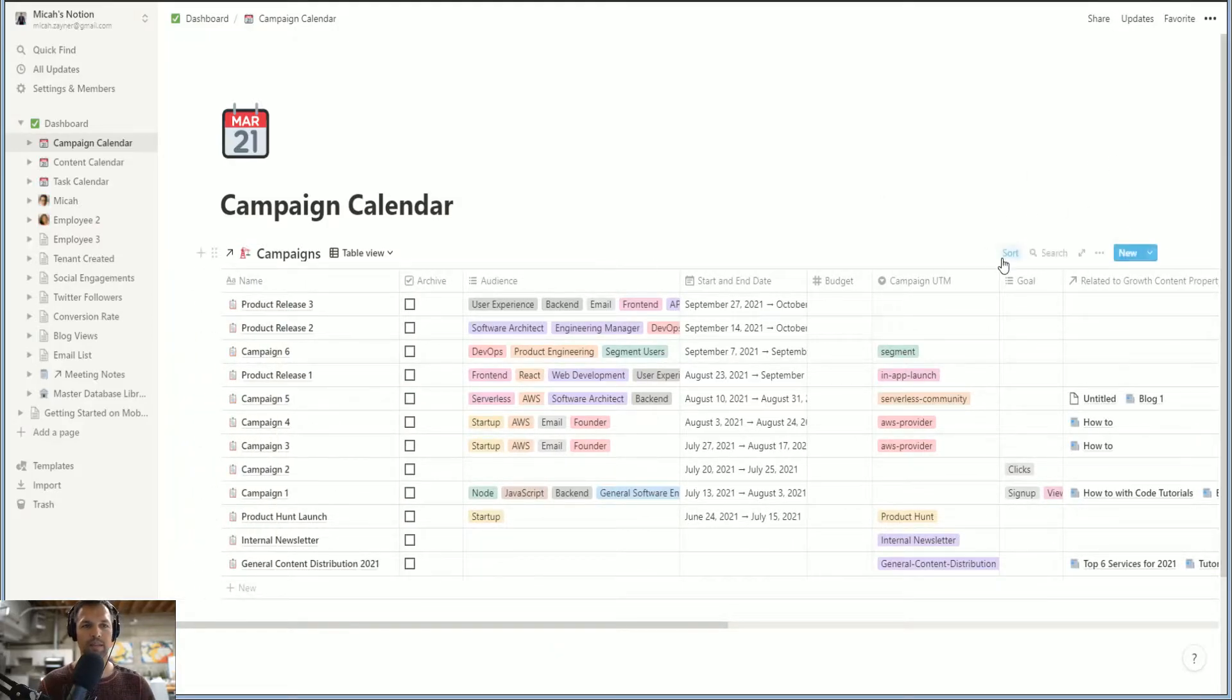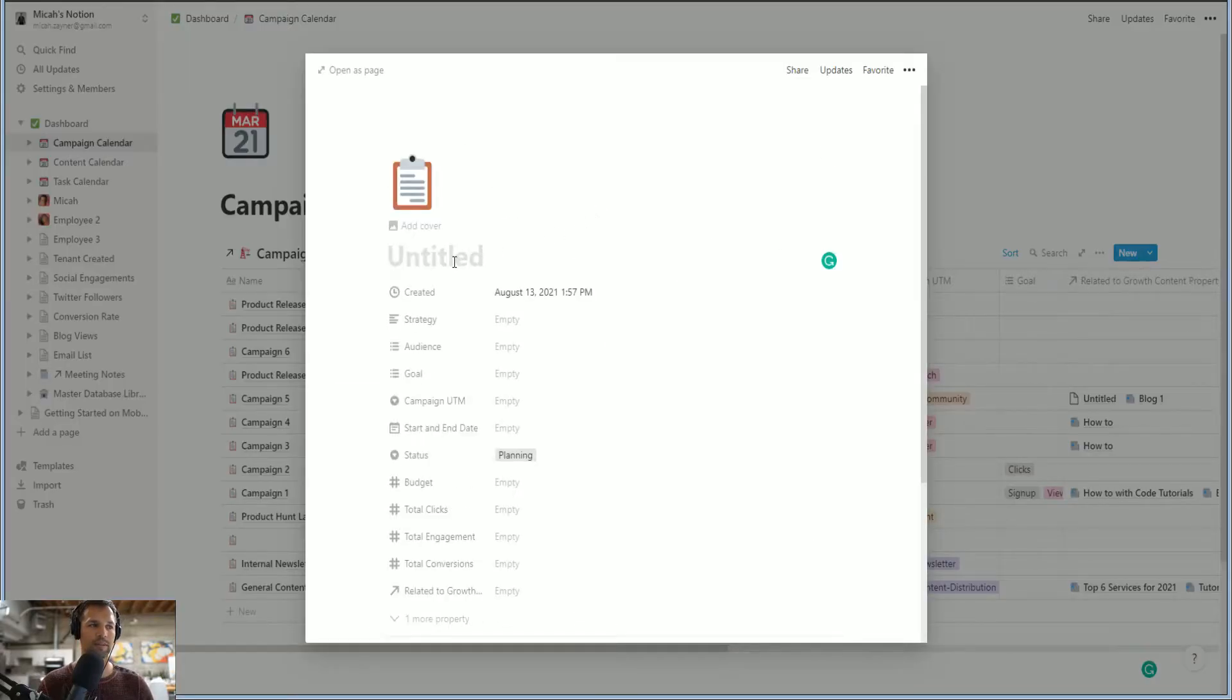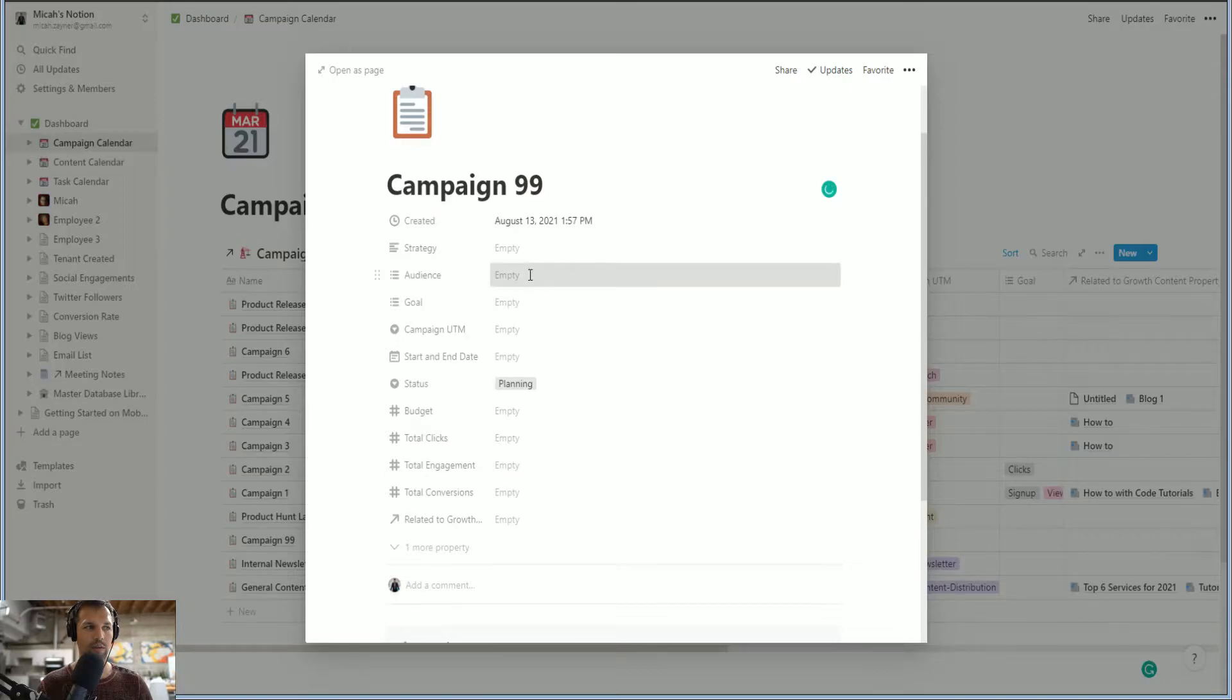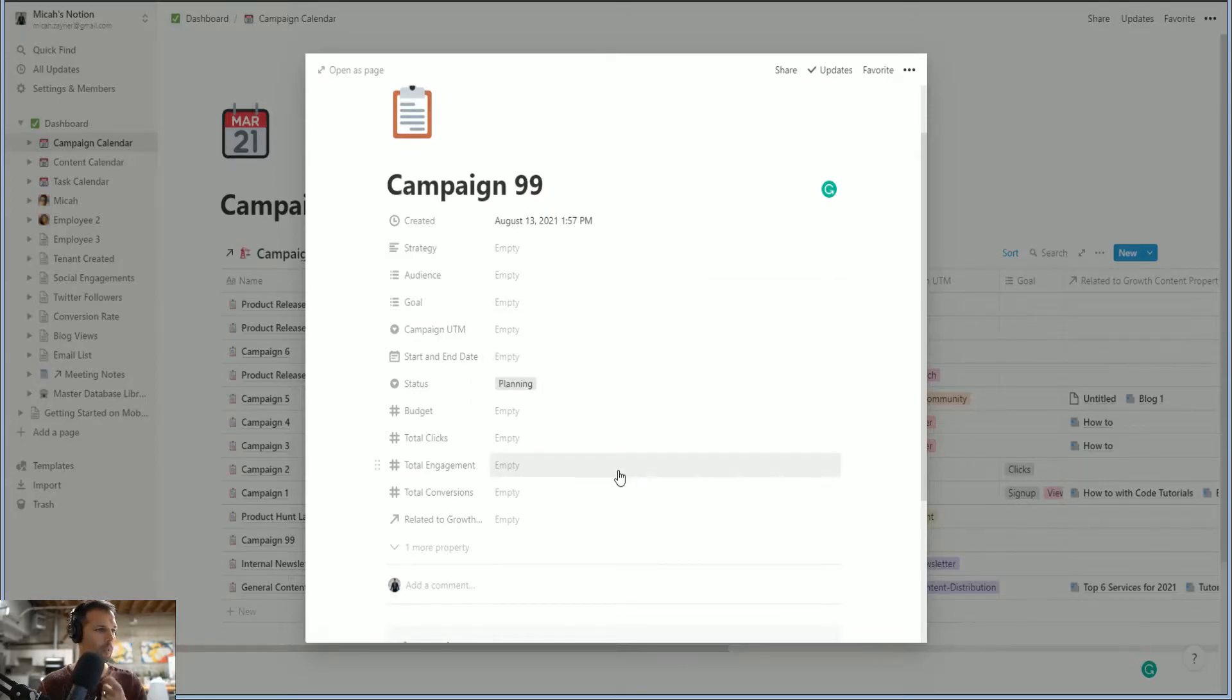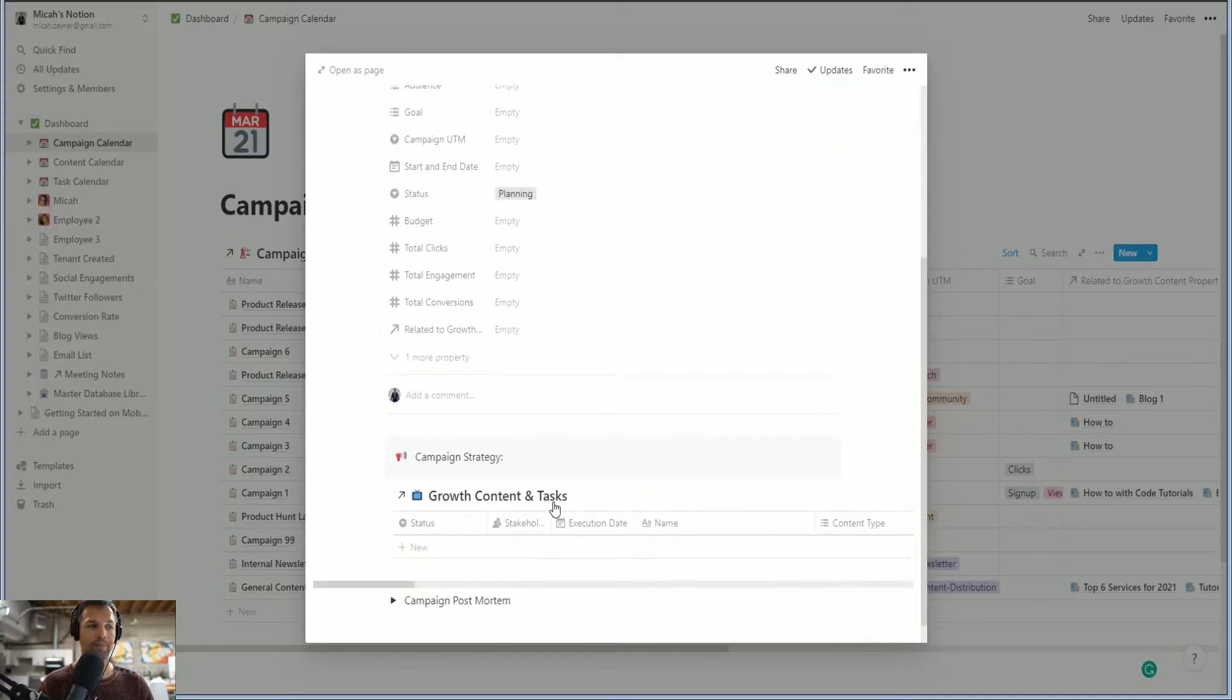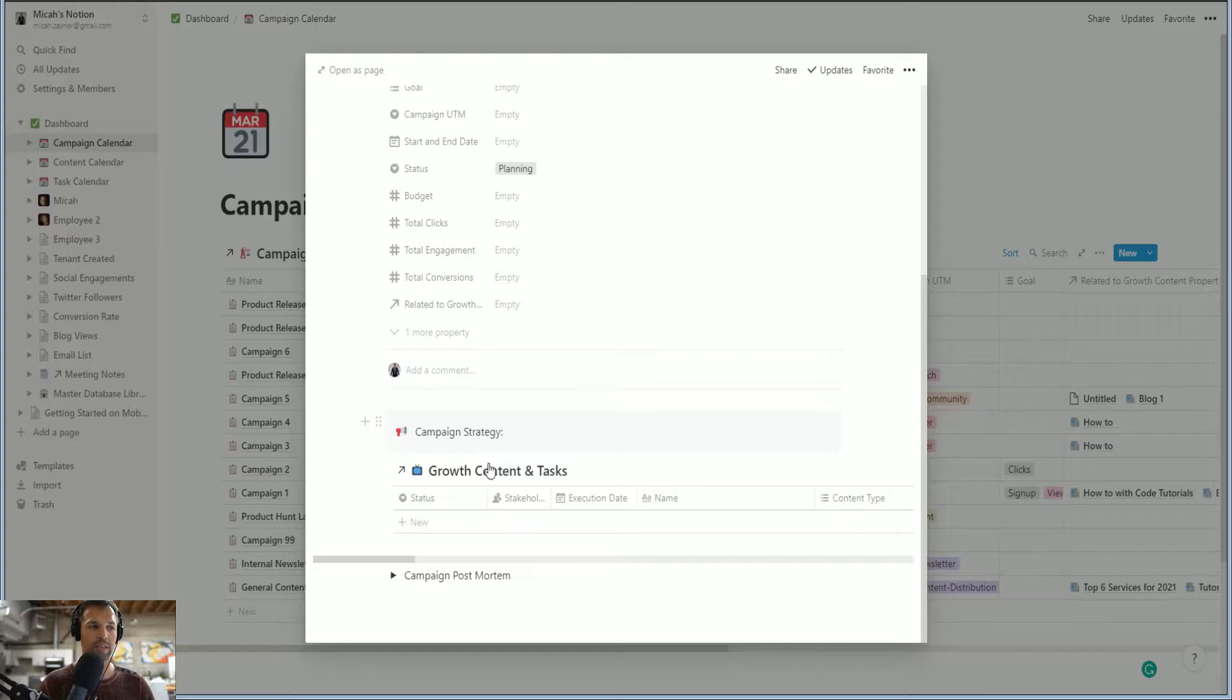So let's start a new campaign. So another key feature in notion is templating. And so I like to save templates with brackets around them. So I know that they're templates and this will be campaign 99. What's the strategy? So you can go in and type this is a text based entry, you can have a multi select based entry for audience, you have a single select or multi select for goals. And add the UTM that you're going to be using in all of your links. And then it says here related to growth, right? What's related to? So this is related to growth content and tasks. So these two are synced.